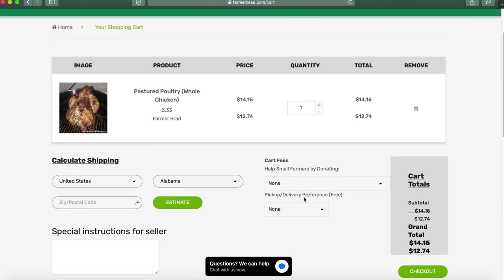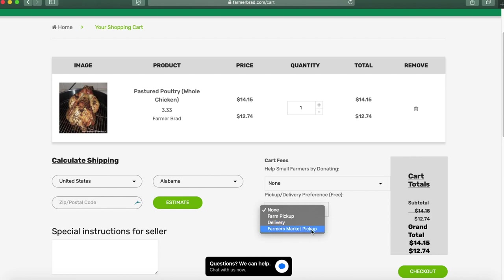Over here, pick up delivery preference. Delivery, farmers market pick up, or farm pick up. If you select farm pick up then you can select a day and a time.